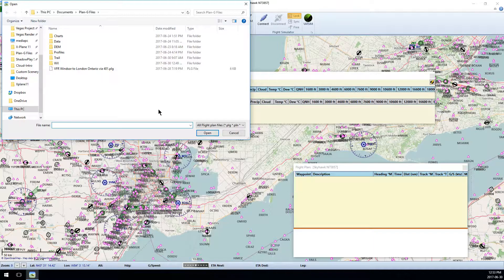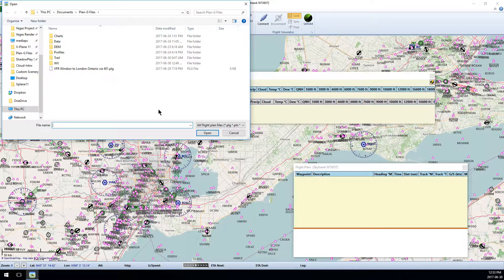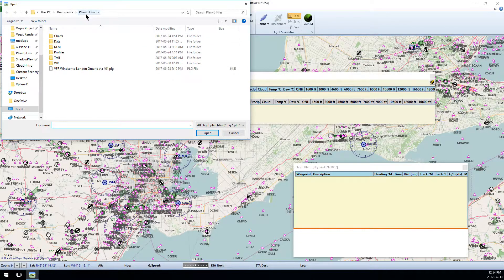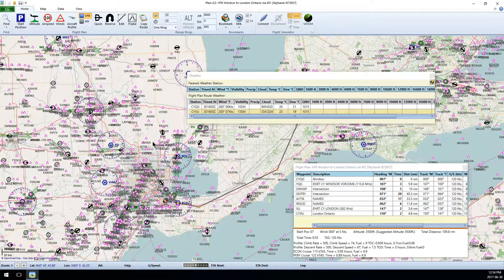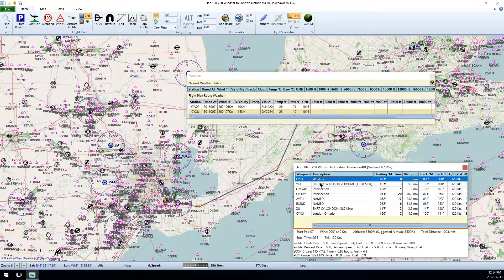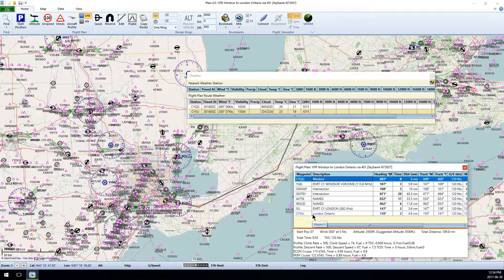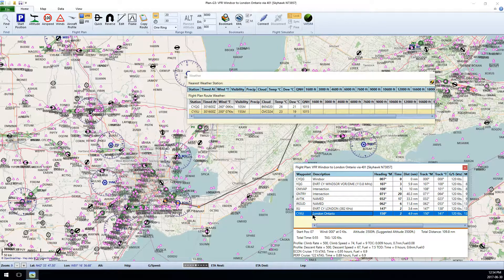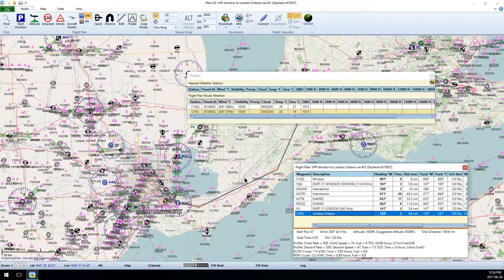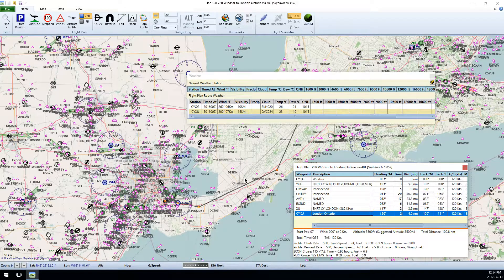By default, Plan G saves its flight plans as PLG files, and typically they're in your documents Plan G files. I've loaded my flight plan from one of my previous videos where we flew from CYQG, Windsor, to CYXU, London. The route isn't important, but it serves as a demonstration for this video.